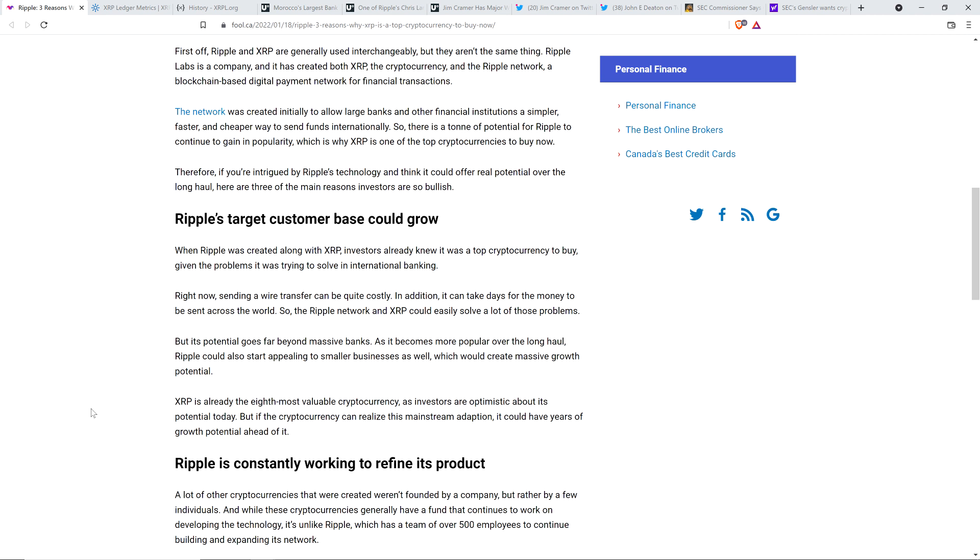When you say smaller businesses, do you mean smaller banks? Do you just mean businesses in general? Because if you're a massive company and you've got to take care of payroll, but you've got locations the world over, if you're a large business, you've got some serious issues moving money around the planet. If you're a small business, maybe you're just in one country, you probably don't. So I don't know how XRP specifically is going to benefit you.